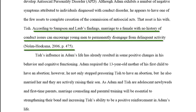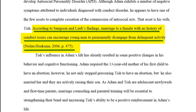Have you ever wondered how to cite a source that you found inside another source? There are several examples of this type of citation in this paper. According to Samson and Loeb's findings, marriage to a female with no history of conduct issues can encourage young men to permanently disengage from delinquent activity. Note that there is no year after Samson and Loeb. That's because the Samson and Loeb source was found inside of Nolan and Hoxma. Nolan and Hoxma is what must be cited at the end of the sentence, because that's where the reference to the Samson and Loeb article was found, on page 475.